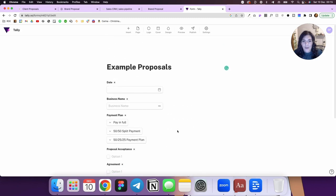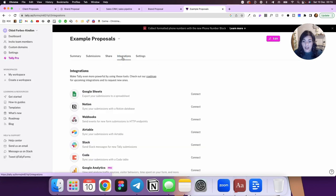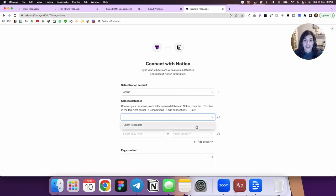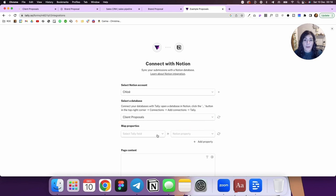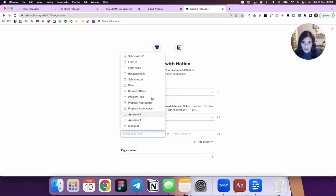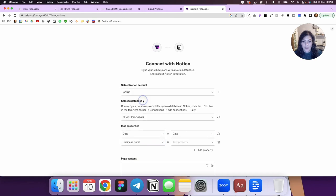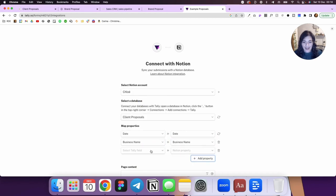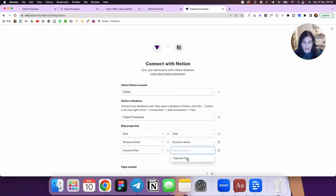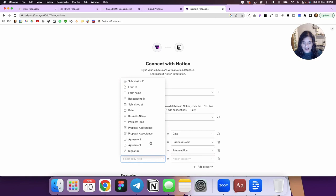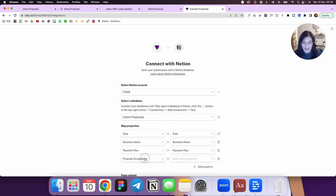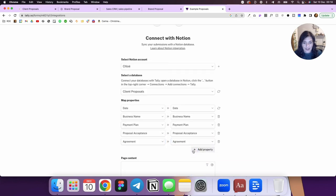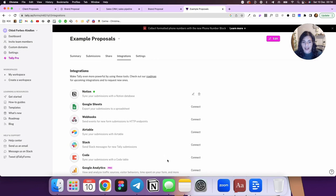And so we now have our form and what we're going to do is we're going to hit publish. Then under integrations, you're going to connect to Notion. You'll see here, you select your Notion account, select a database. So you click down here and pick the right database. In this case, we've got client proposals. So I'll select that. Then I'll have to map each property. So the information goes in the right place. So here under date, we want to match that to date. We'll add a property. We want to match business name to business name. Add another property. We want to map payment plan to payment plan and proposal acceptance to acceptance. And then the final one, we want to map the agreement to the agreement. Then we'll hit connect with Notion and that will sync it. And what that means is that every time somebody fills this in, it's going to go into your client proposal database.